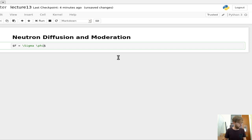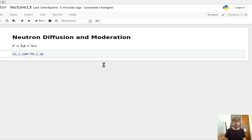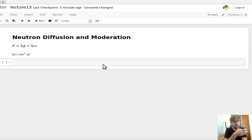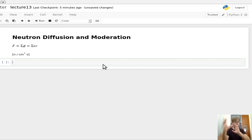Just to warm us up a bit, recall that the volumetric reaction rate for neutrons was given by this parameter F, which is equal to the macroscopic cross-section times the flux φ. We can expand φ to be the neutron number density times the velocity. This expression has units of neutrons per centimeter cubed per second — in a given volume, how many neutrons are interacting with a particular target atom per second.